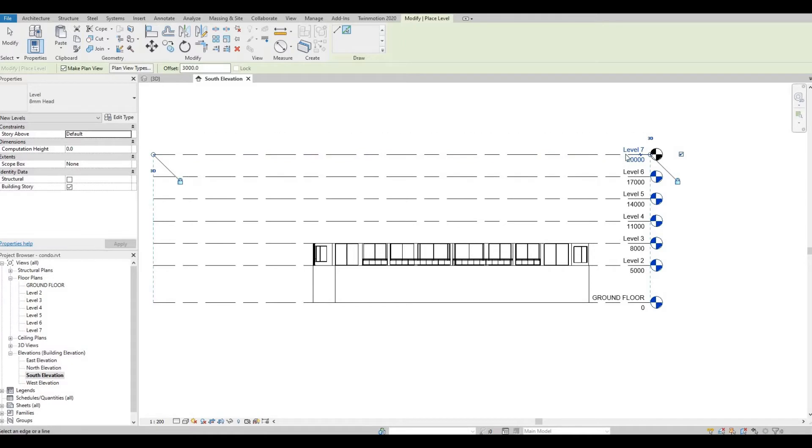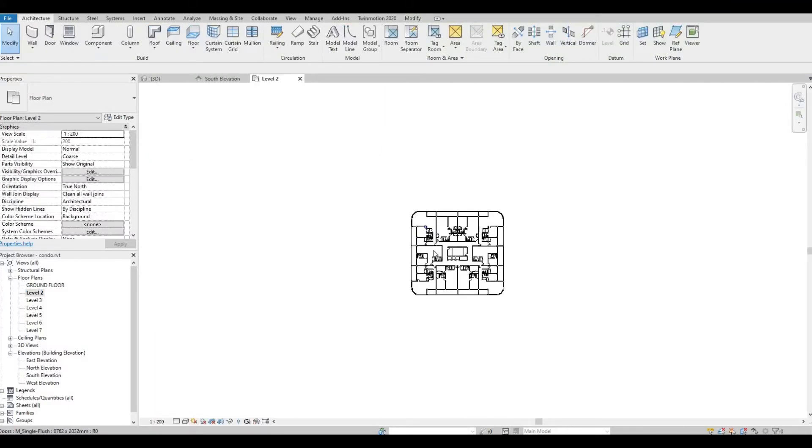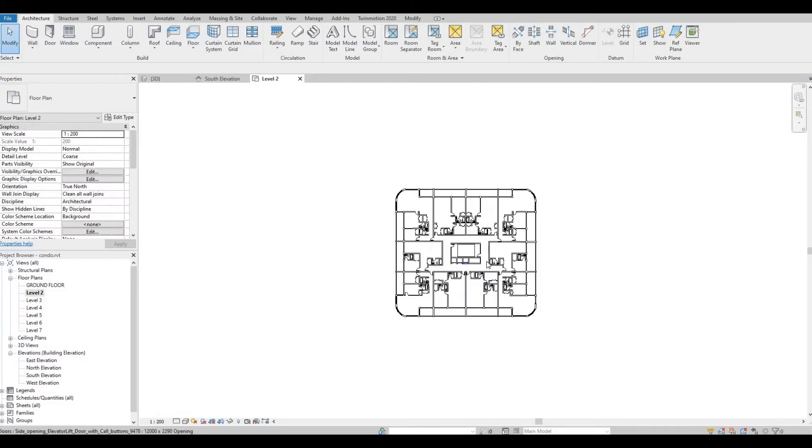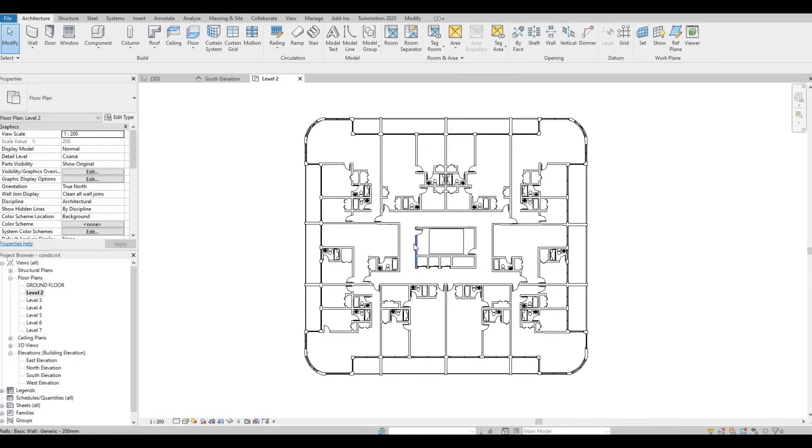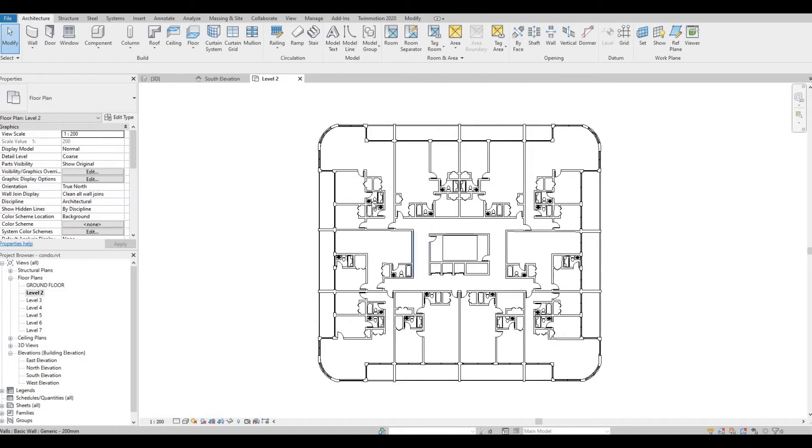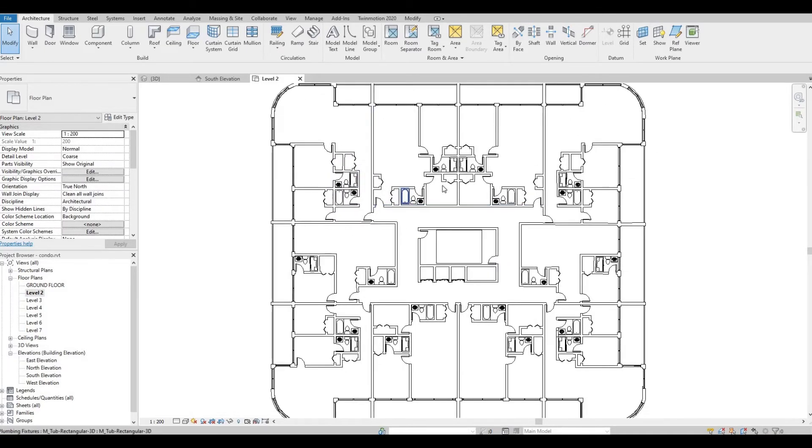So once you have all your levels, we can now go to our level 2, which is our typical. So my typical floor plan only comes with the fixtures, the walls, and doors.